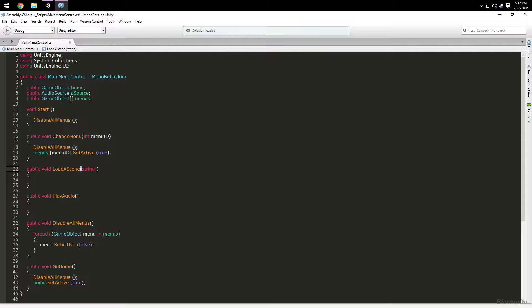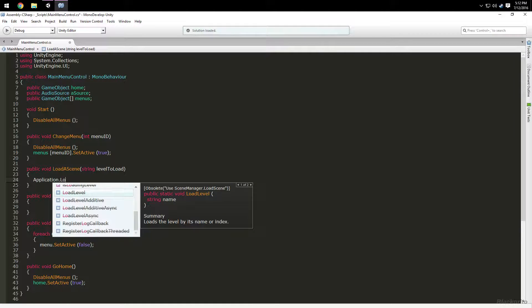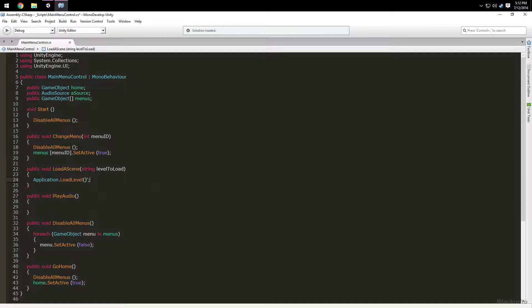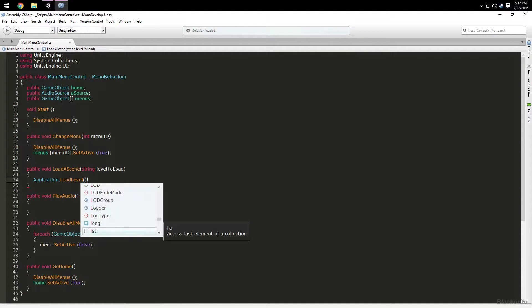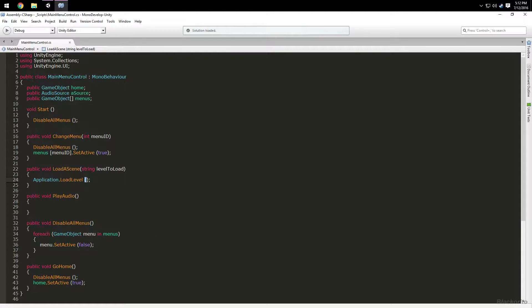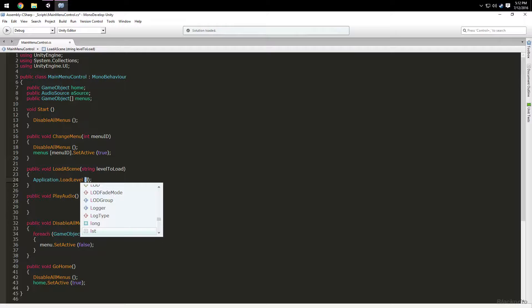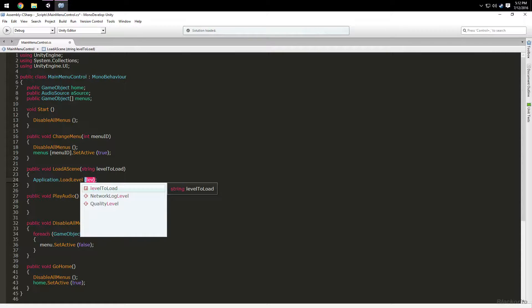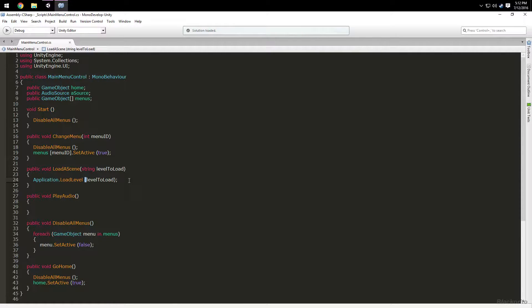We're going to add a second public method with a string parameter called 'levelToLoad', and inside call Application.LoadLevel(levelToLoad). That's just going to load whatever level name you pass in.